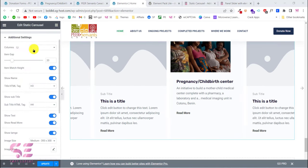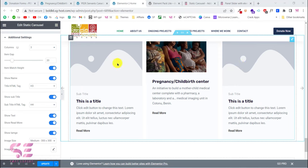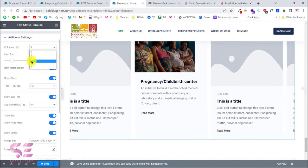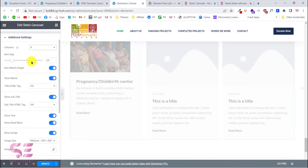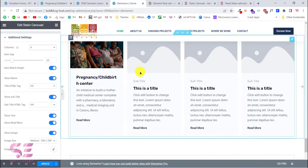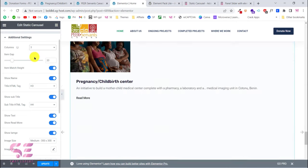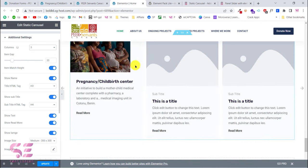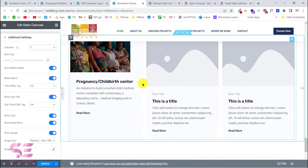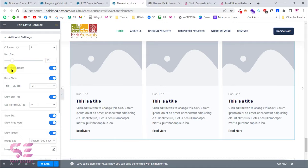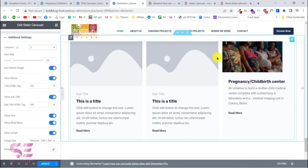In Additional Settings, you can change the number of columns — currently it's displaying three columns, and you can increase or decrease as needed. You can also change the item gap, which controls the spacing between items — just increase or decrease the value.